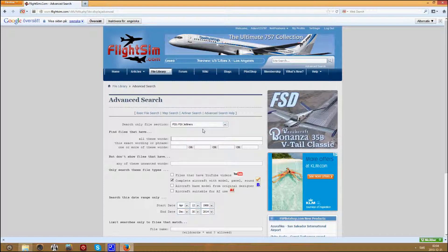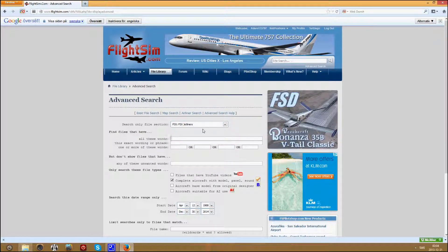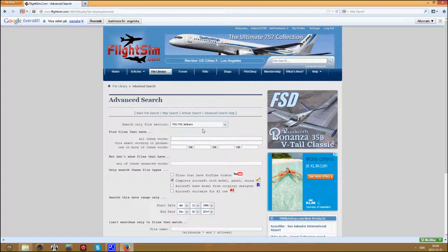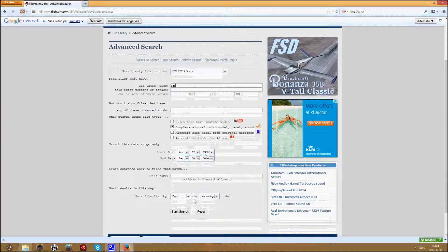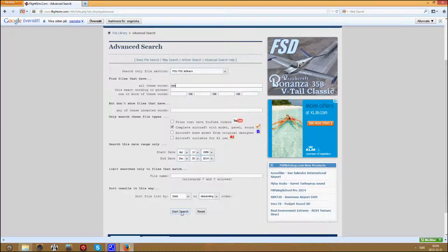Then type in what plane you want, in my case I want SS. Then start search